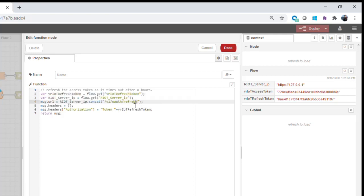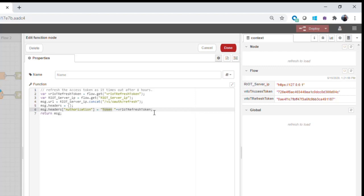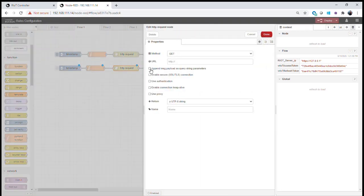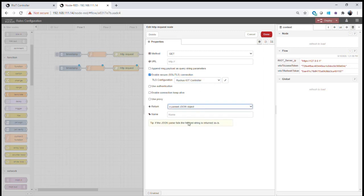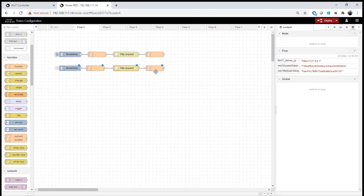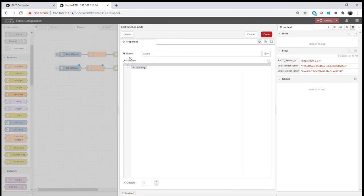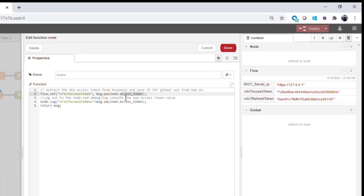We open our function node and instead of basic authentication, we use the refresh token variable and tell the IoT controller we want to refresh the token — not log in again. We set up headers with an authorization token, exactly as we did on the command line, using our refresh token. In the HTTP request we do a GET, use TLS, and output a parsed JSON object. The response gives us a new access token but not a new refresh token.